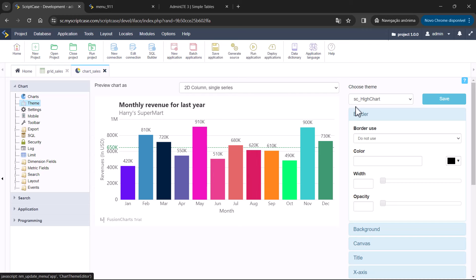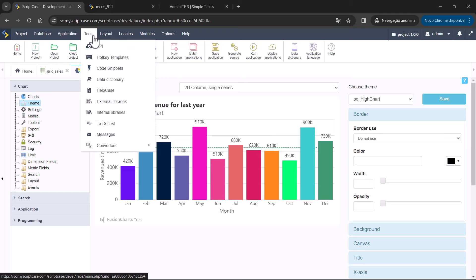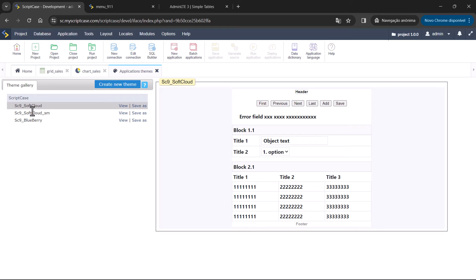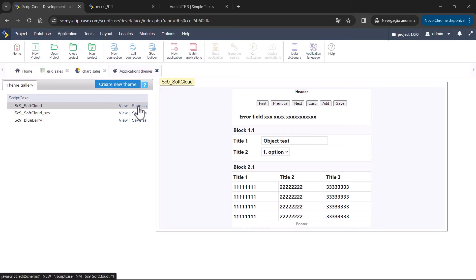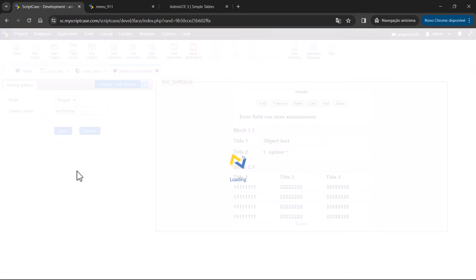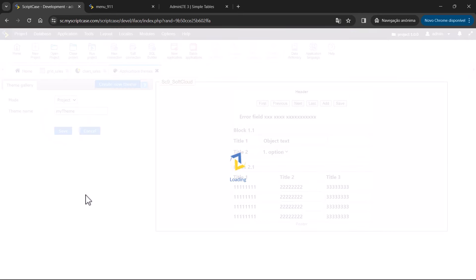The High Chart theme will be automatically applied and attached to the Soft Cloud theme when you go to application themes. If you want to check the advanced options, you can save the theme — I'll save it as project and then open the advanced options.